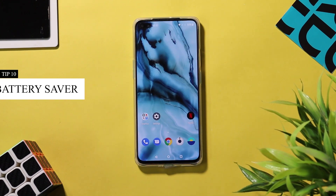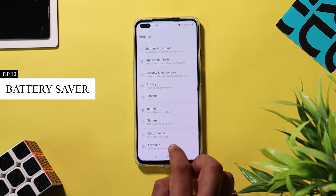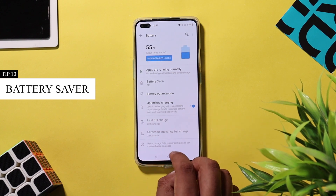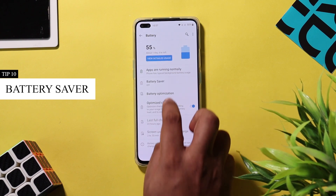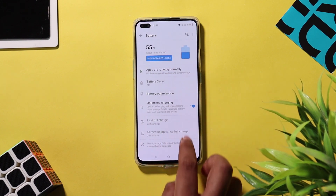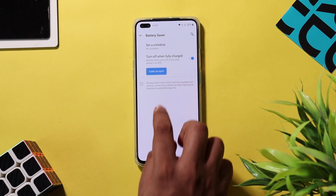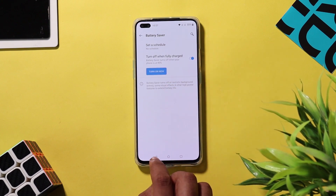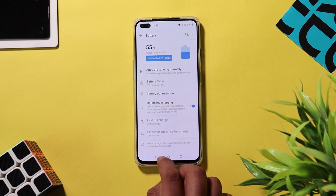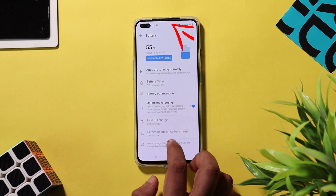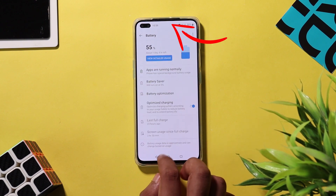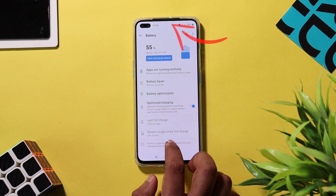Even though the OnePlus Nord has good battery life, you may need to save battery in a crunch situation. Go to Settings > Battery, where you have the battery saver option to increase battery longevity, and you can also set it to turn on automatically. OnePlus Nord also has an optimized charging feature to protect your battery if you charge overnight — once the battery reaches 80%, charging will be paused.